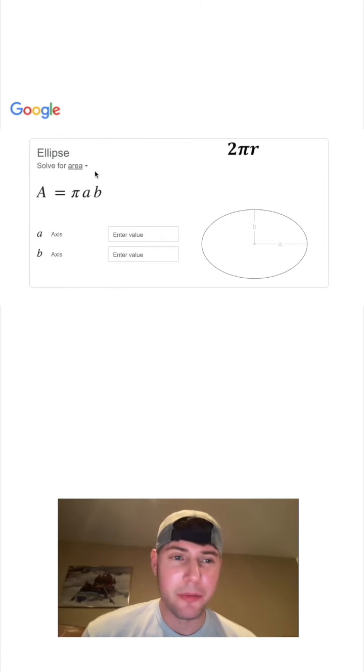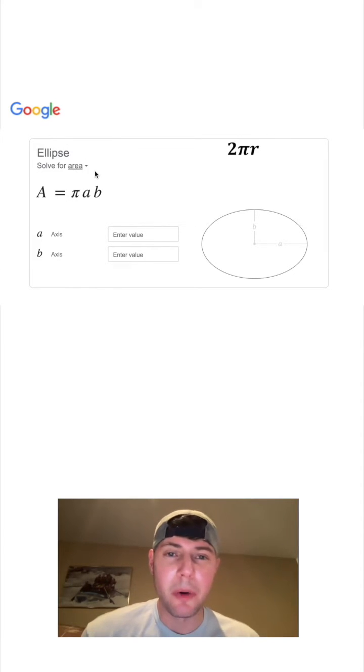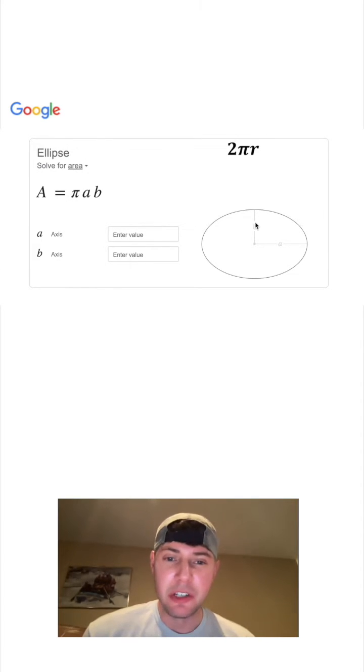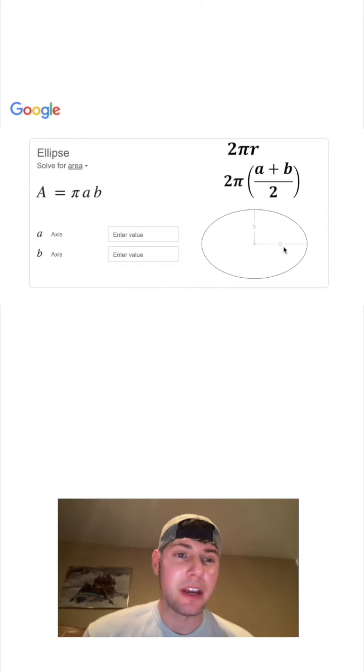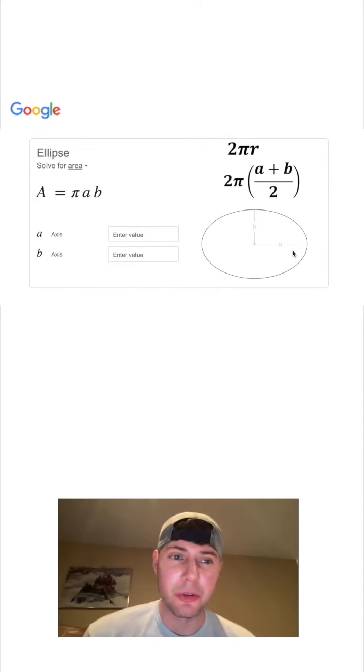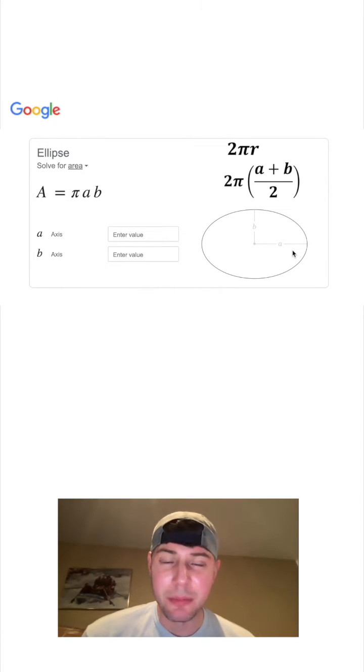So if we wanted the circumference of an ellipse, what would we do? Would we do 2 times pi, and then would we take the average of a and b? Would it be a plus b over 2? Would that give us the perimeter?